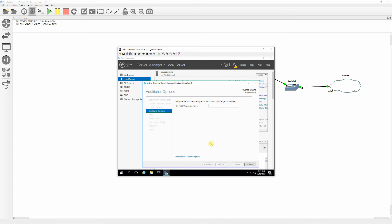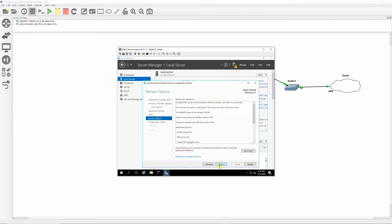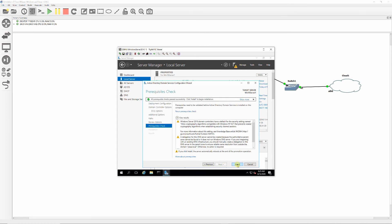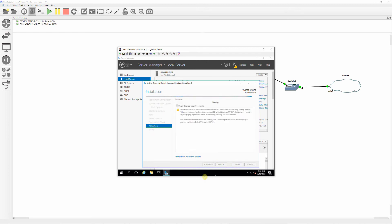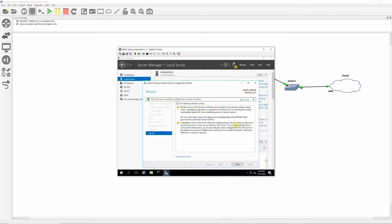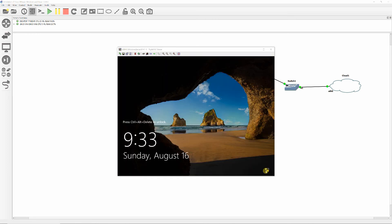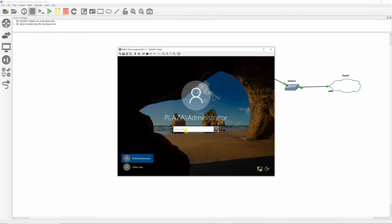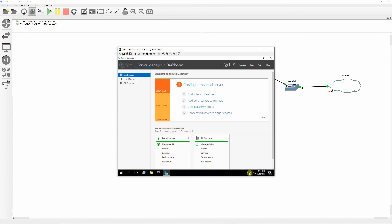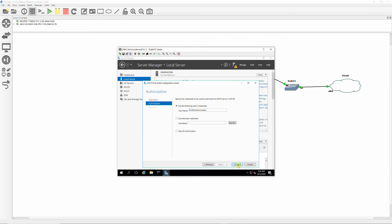Wait for the NetBIOS name to appear and click Next. Click Next to accept the default location of the Active Directory database, log files, and SYSVOL. Review your selections and click Next. Click Install, then Close and reboot. After reboot, select login, click on the yellow flag, click on Complete DHCP Configuration, and then click on Commit and Close.